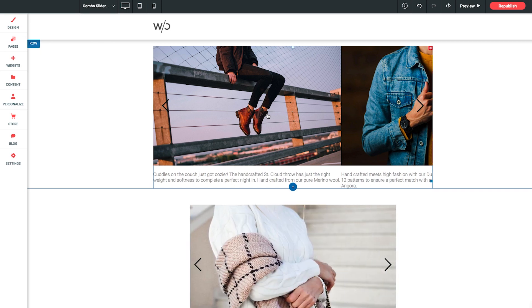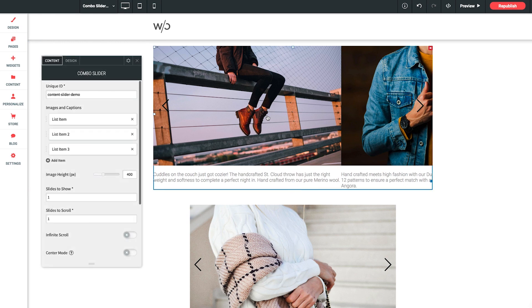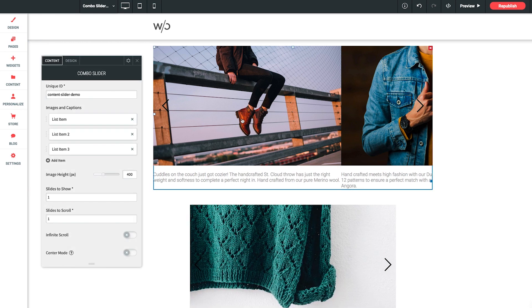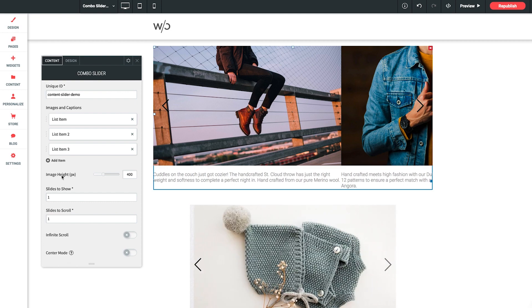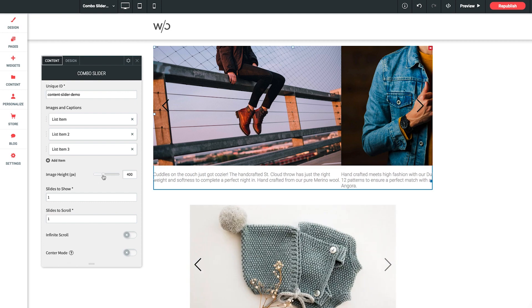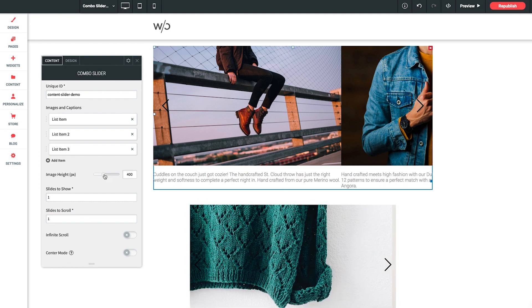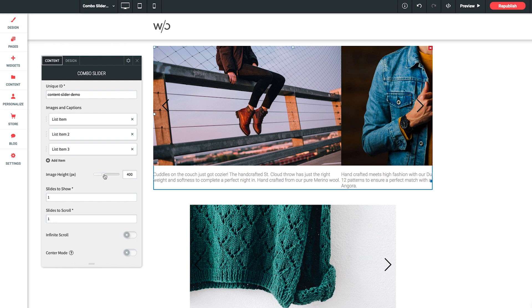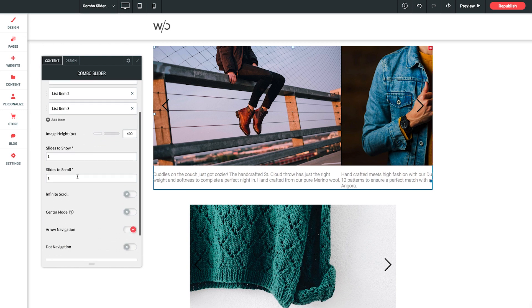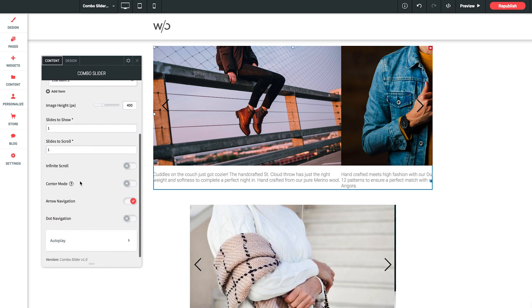So that's how we adjust the width. Now to adjust the height, we want to jump back into the panel. And our next option below the list items will allow us to do just that. So if we need a little bit more height to these images, we can just punch this slider up as needed. Now let's run down the rest of these options we have here.